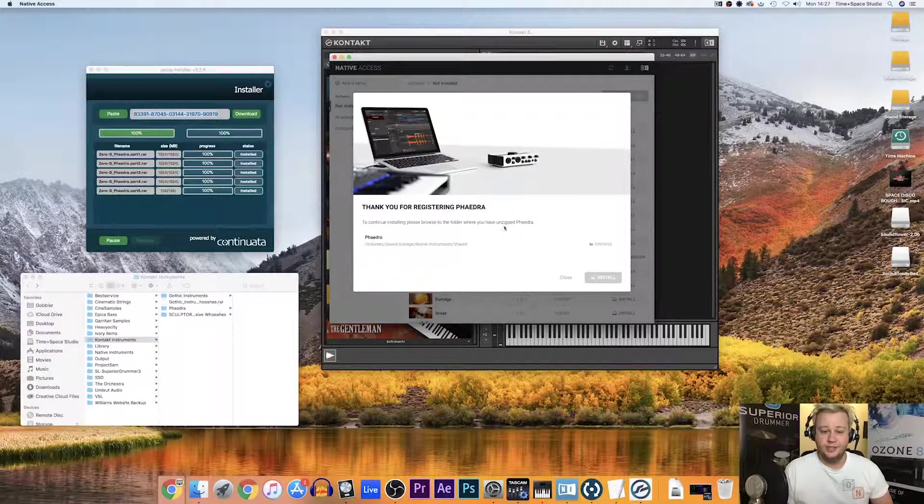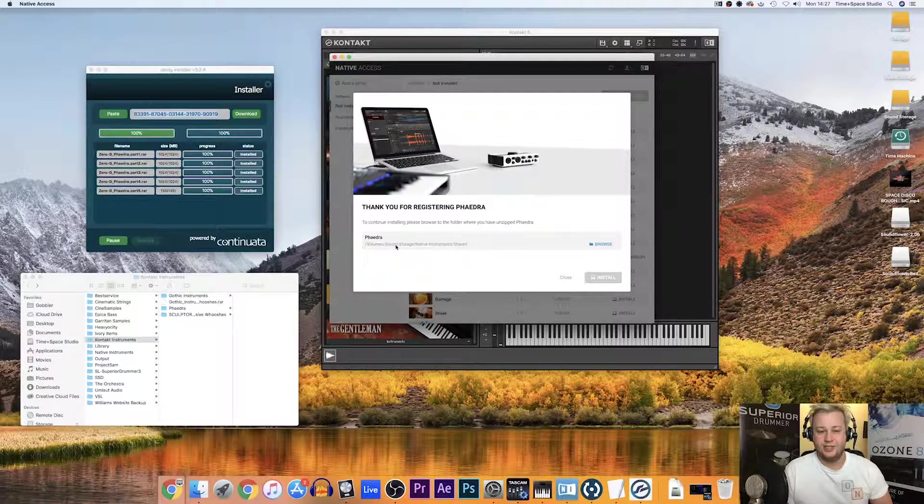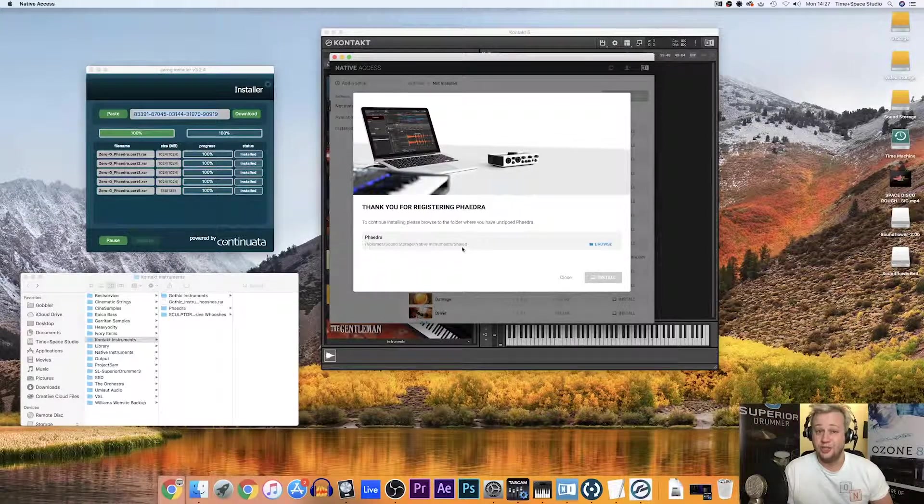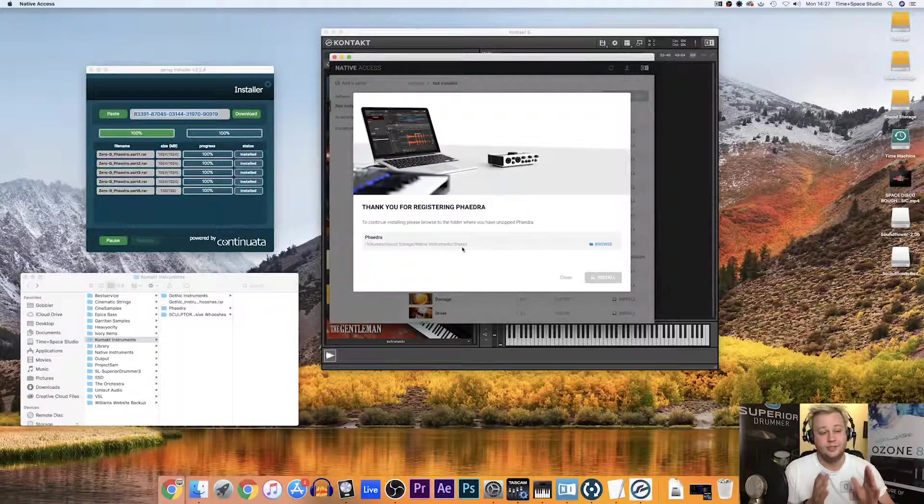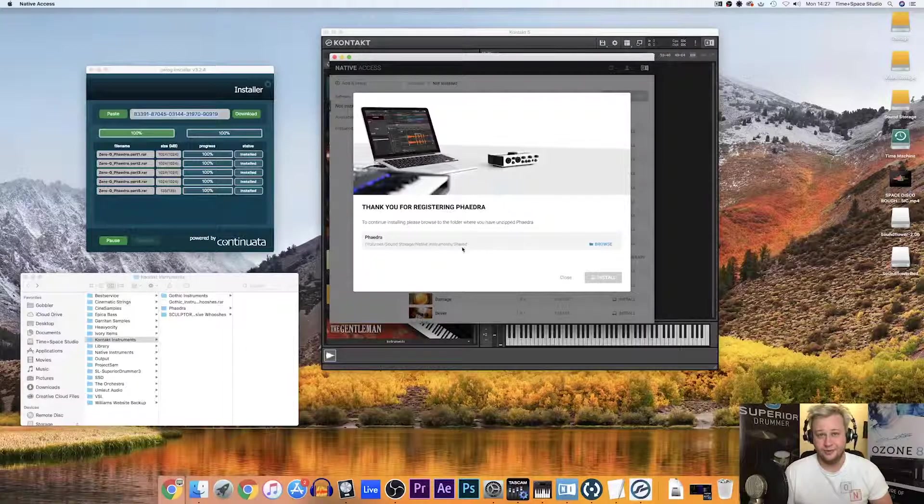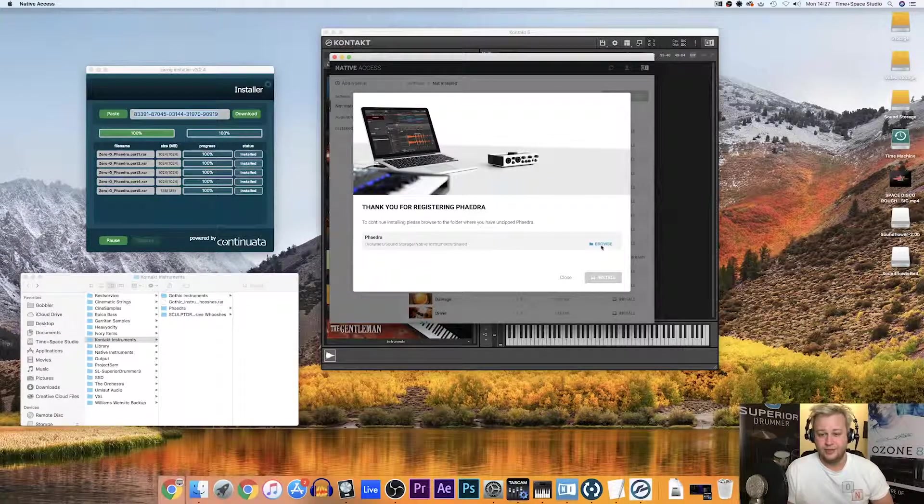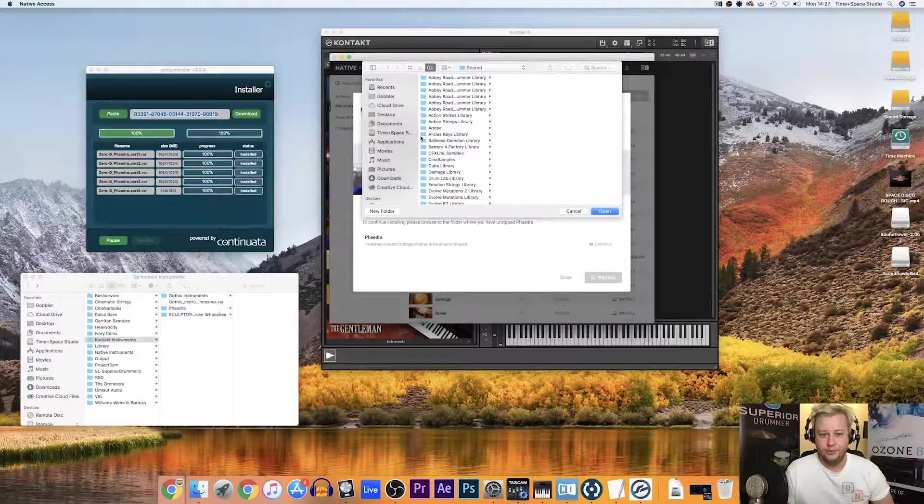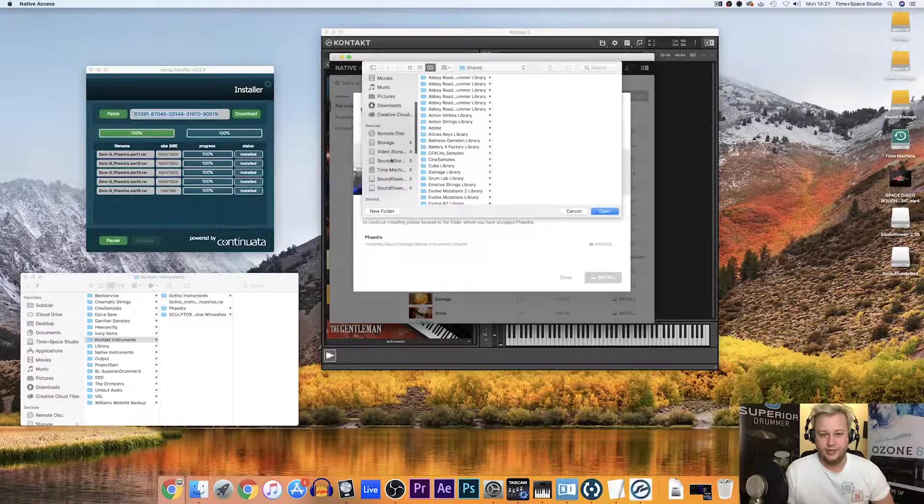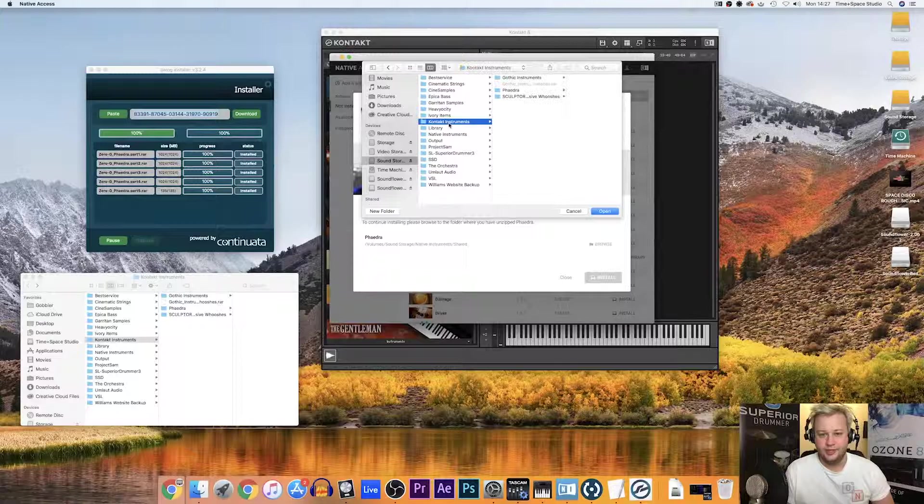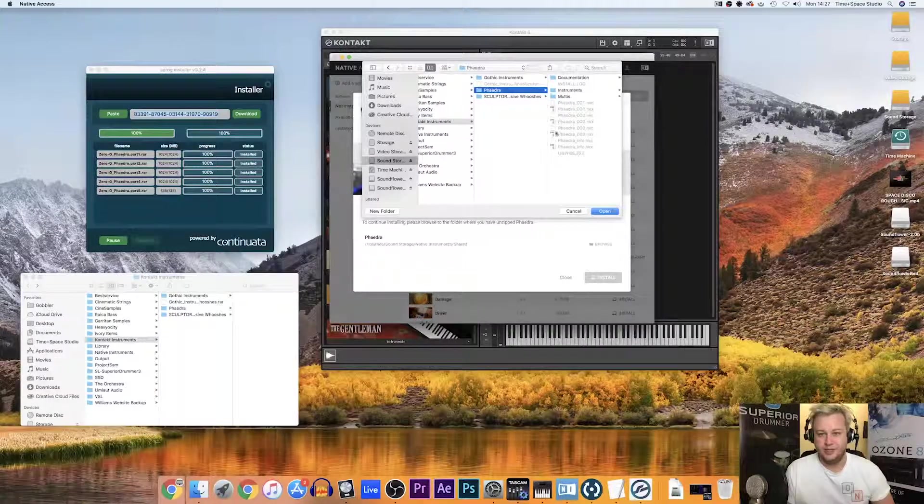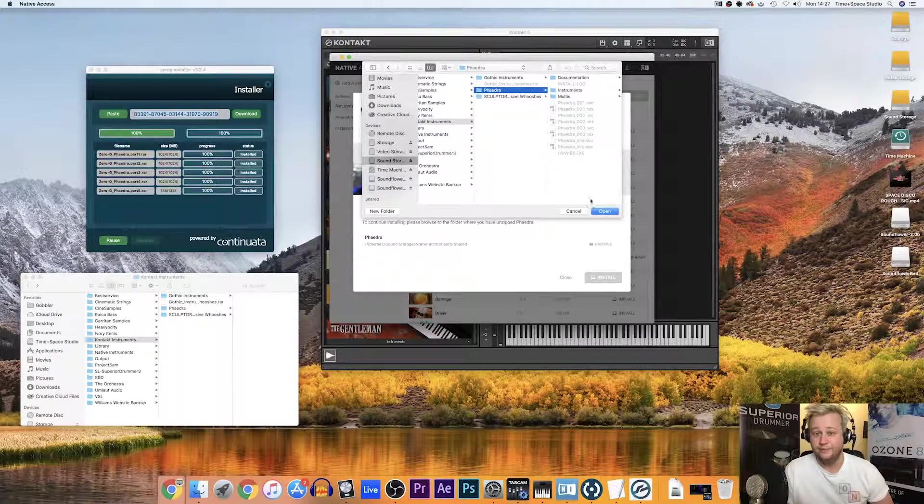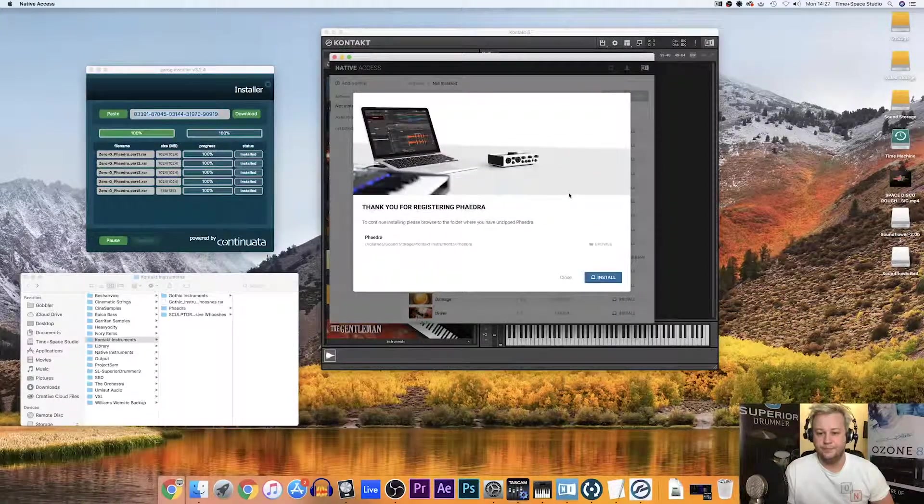It's pointing me towards volume slash sound storage slash native instruments slash shared. This isn't where I've put my Phaedra folder. I've put it into my Kontakt instruments folder on my sound storage drive. So, I'm going to click browse and I'm just going to point it towards where it's located. We're going to go to sound storage, Kontakt instruments. I'm just going to click the mother folder of Phaedra and I'm just going to press open.